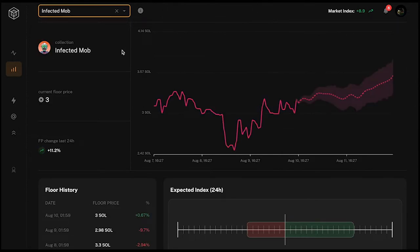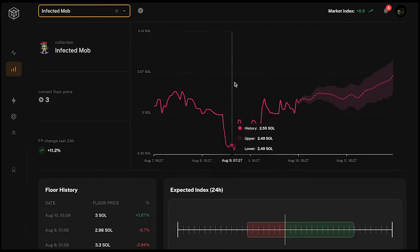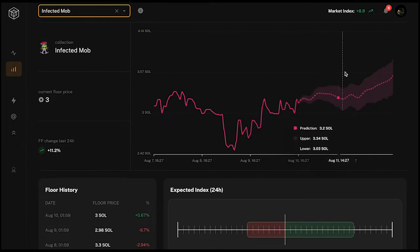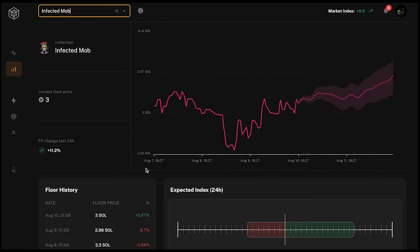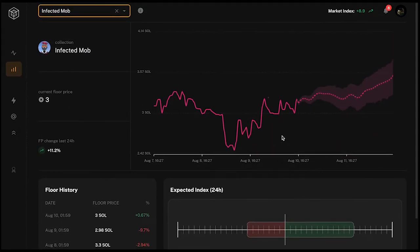The AI Floor Price Predictor says that Infected Mob is more bullish than bearish. In the chart you can see it going down first, then up a bit, and the prediction for the next two days is going up. Looking at the expected index below, it's also more towards bullish than bearish, so it might be a good one to invest in.